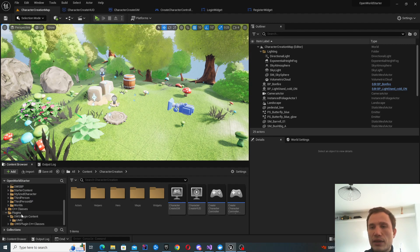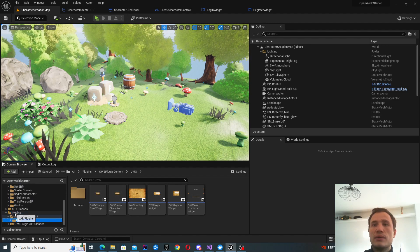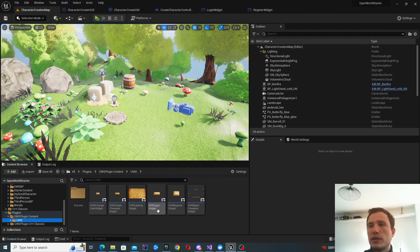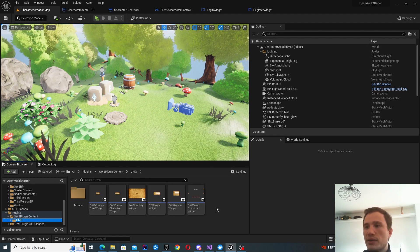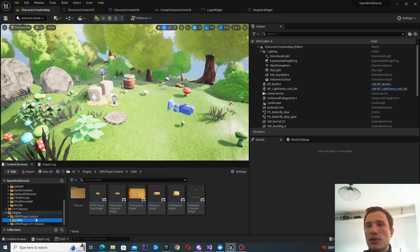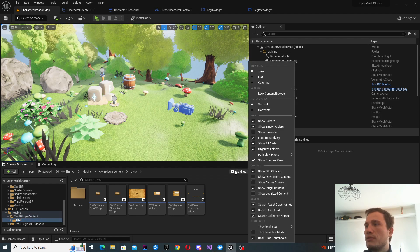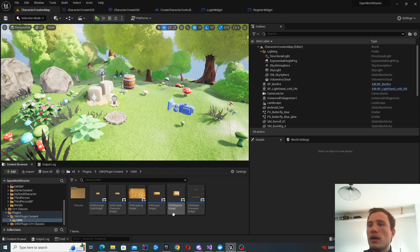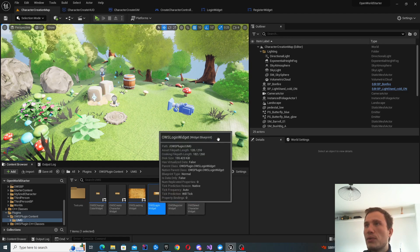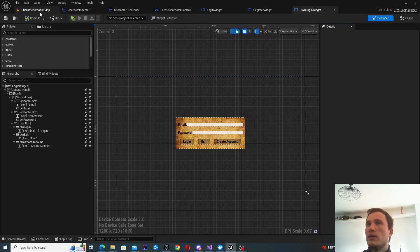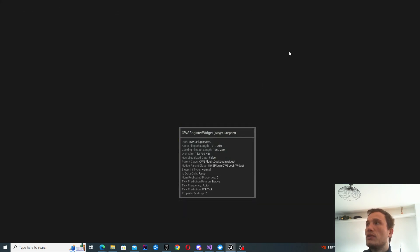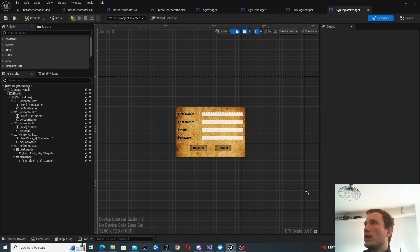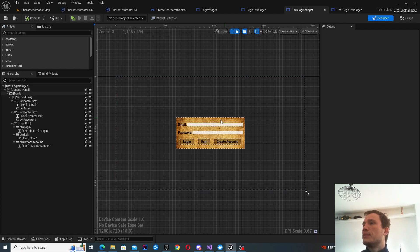The next thing we'll look at is the plugin assets. We can find all of the OWS widgets over here. If you don't see the plugins folder, inside your content browser click Settings and there'll be a button to show the plugin content. The ones we're going to be focusing on are the login and the register widgets — I'll open those up and we can get started.